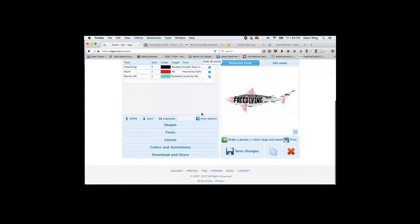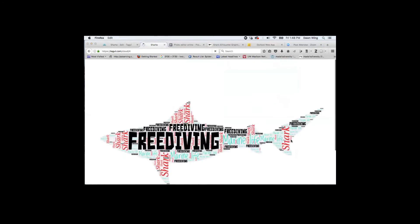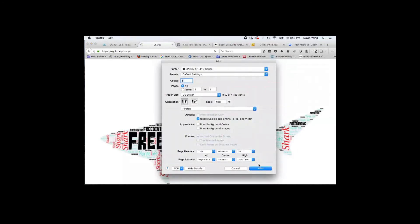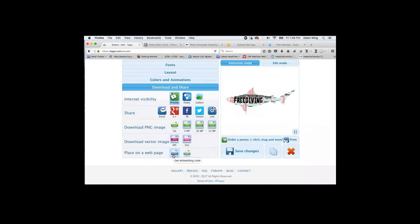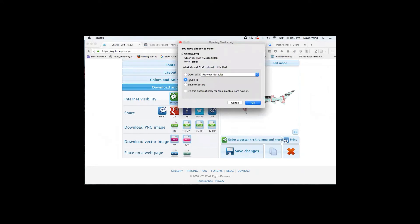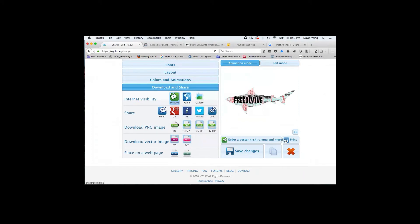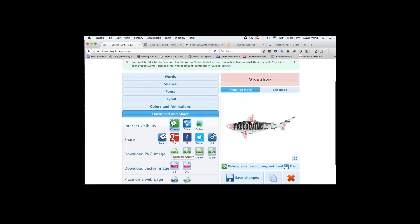I can save changes and it's saved under my clouds. It's really easy to print — I can click print directly. You can also download by clicking on Download and Share on the left side. There are paid plans; the free plan option is a standard quality PNG image download. You can save your image that way onto your computer. Emailing also works and will send a PNG attachment of your word cloud.